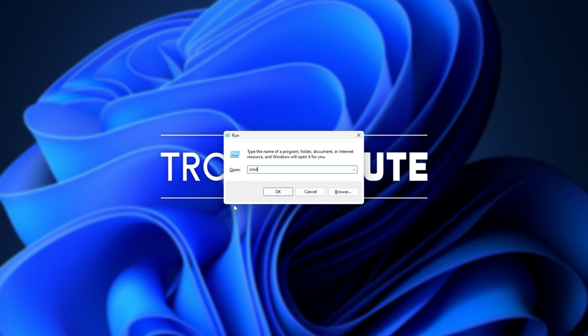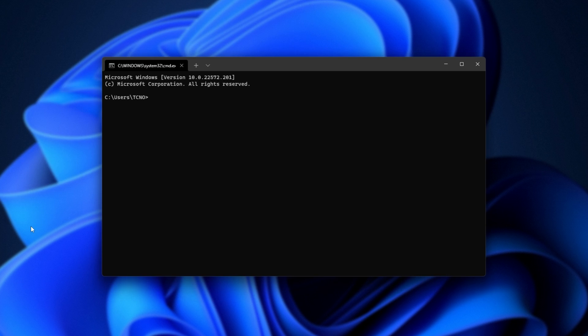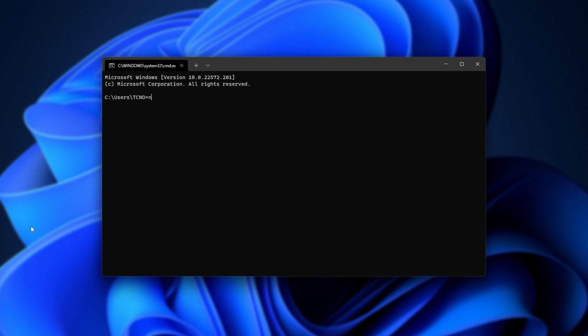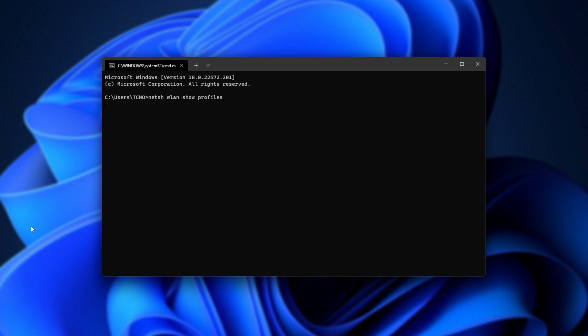In here, we'll type in netsh wlan show profiles and hit Enter. Now we'll see all of the previous Wi-Fi networks that we've connected to.